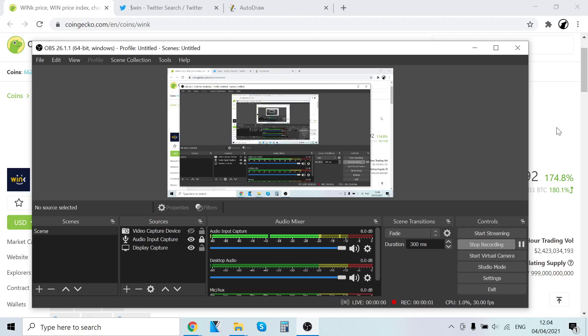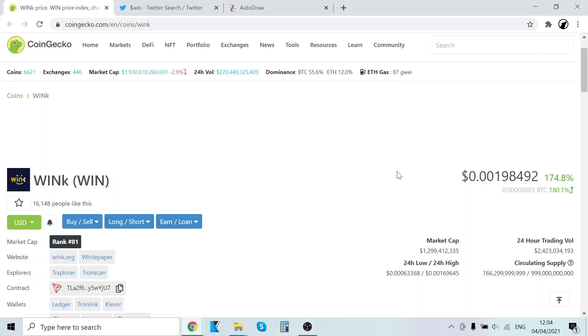Hey guys, it's Fulfloppes here back with another video. Welcome to this video. In this video we're going to check out Wink, WIN news. Look at this, I created a video about this a couple of days ago.